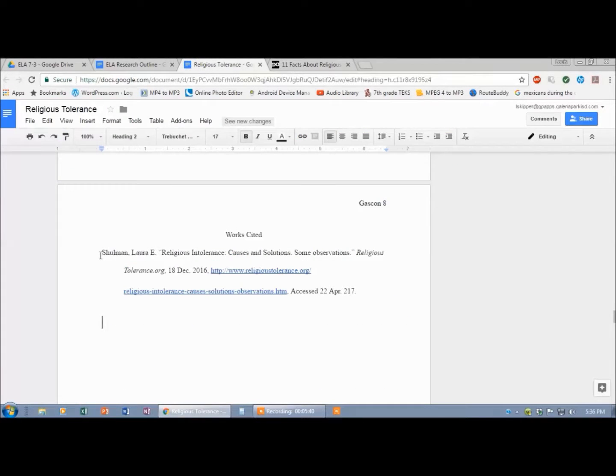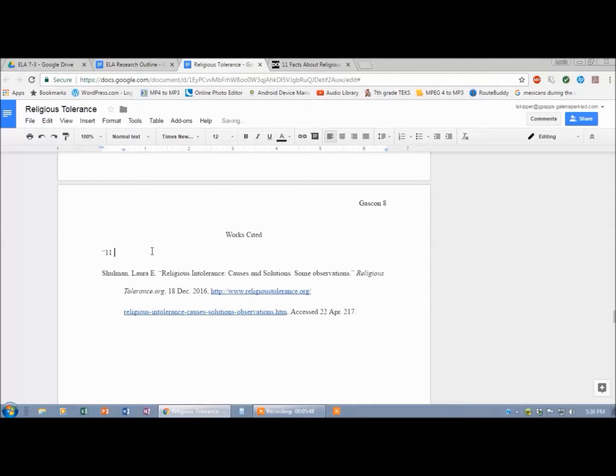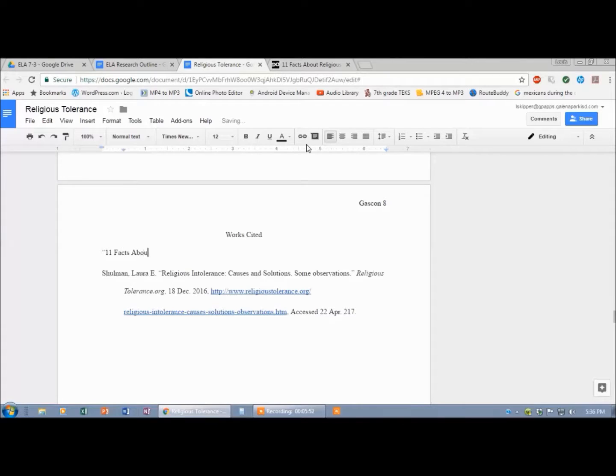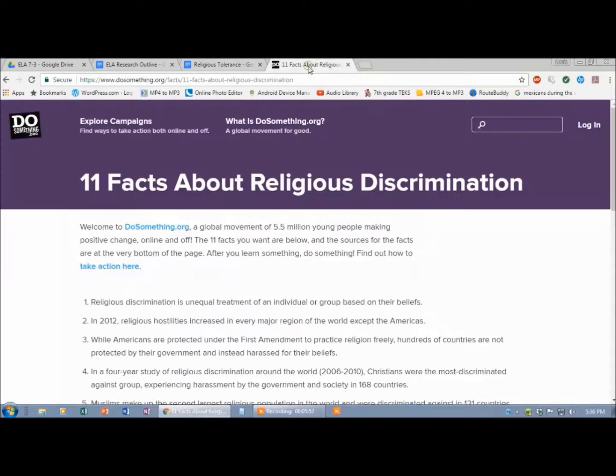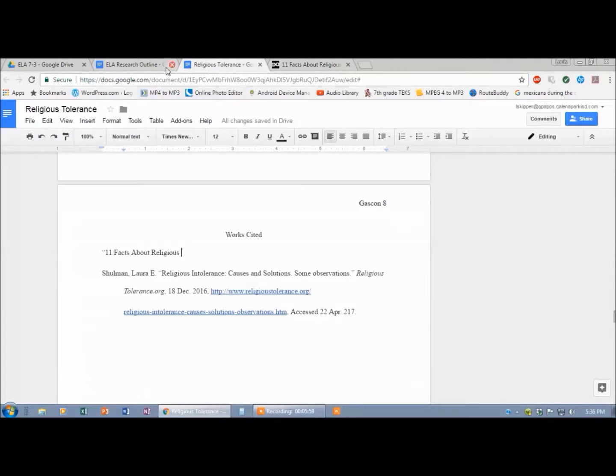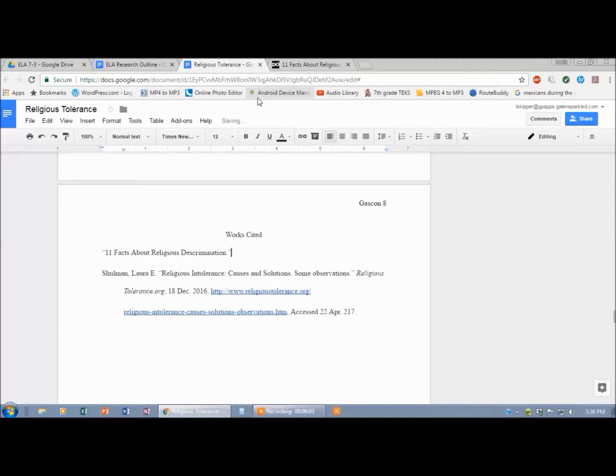So I go back to here. Now, because it's numbers, numbers always go first. So I'm going to go up to the top. Use quotation marks because it's the name of an article. Eleven facts about religious discrimination.